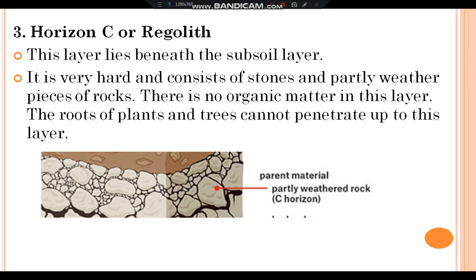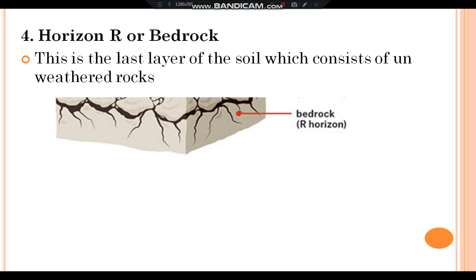Horizon C lies beneath the subsoil. It is very hard and consists of stones and partly weathered pieces of rocks. There is no organic matter in this layer, and the roots of plants and trees cannot penetrate up to this layer. Horizon R, or bedrock, is the last layer of the soil, which consists of unweathered rocks. It is quite hard and cannot be broken even with a spade.